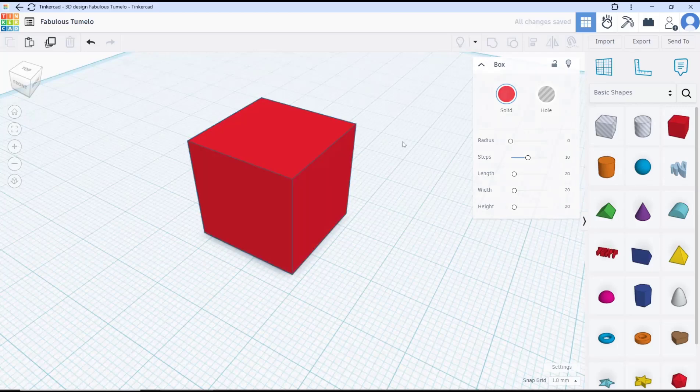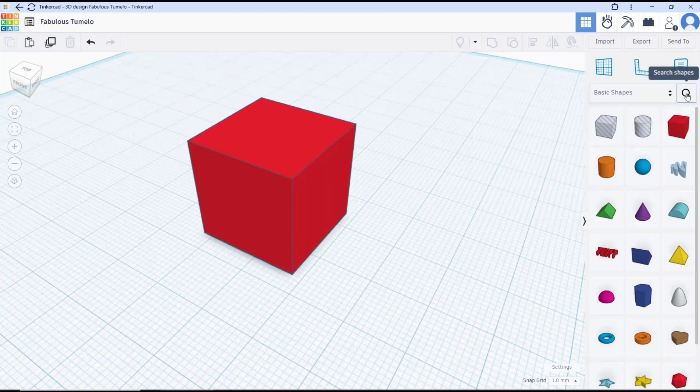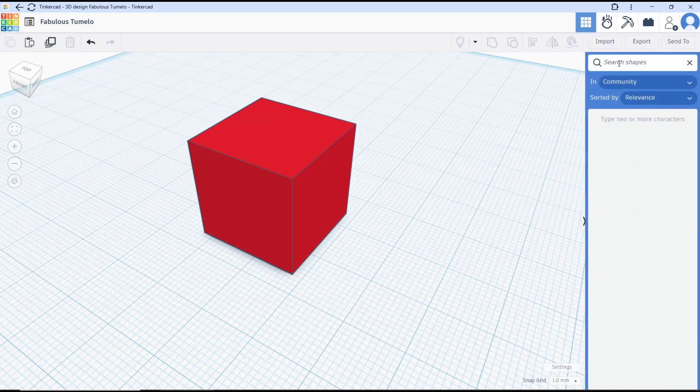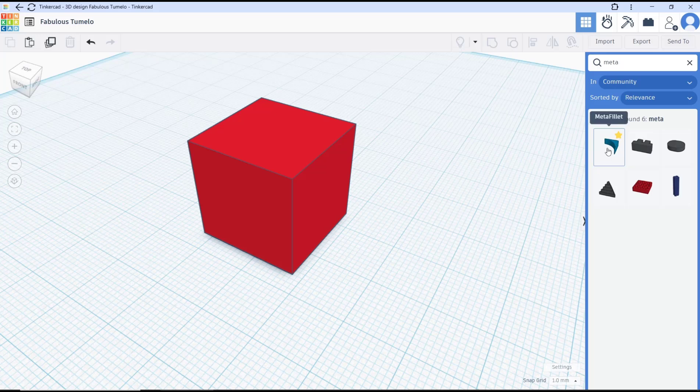You can search in this basic shape and then you can type meta. To fillet you can choose this option meta fillet.